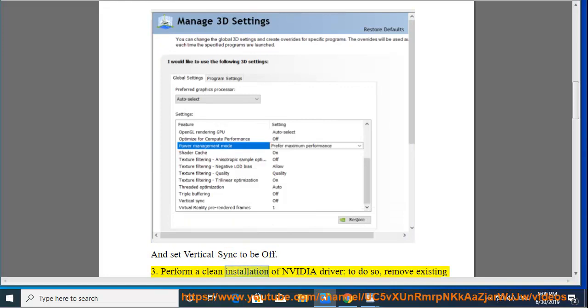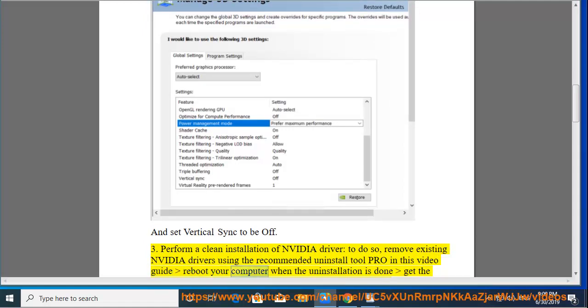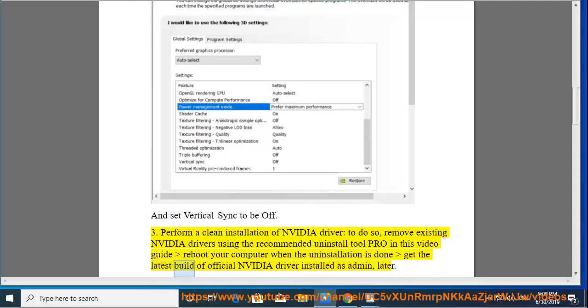Perform a clean installation of NVIDIA driver. To do so, remove existing NVIDIA drivers using the recommended Uninstall Tool Pro in this video guide. Reboot your computer when the uninstallation is done. Get the latest build of official NVIDIA driver installed as admin.